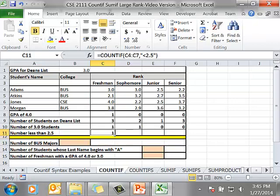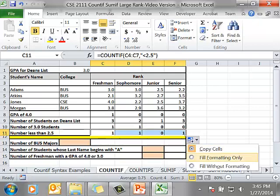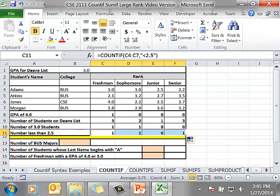I want the cell references to change as I copy them over for sophomore, junior, and senior. I will fill handle. And I will fill without formatting.